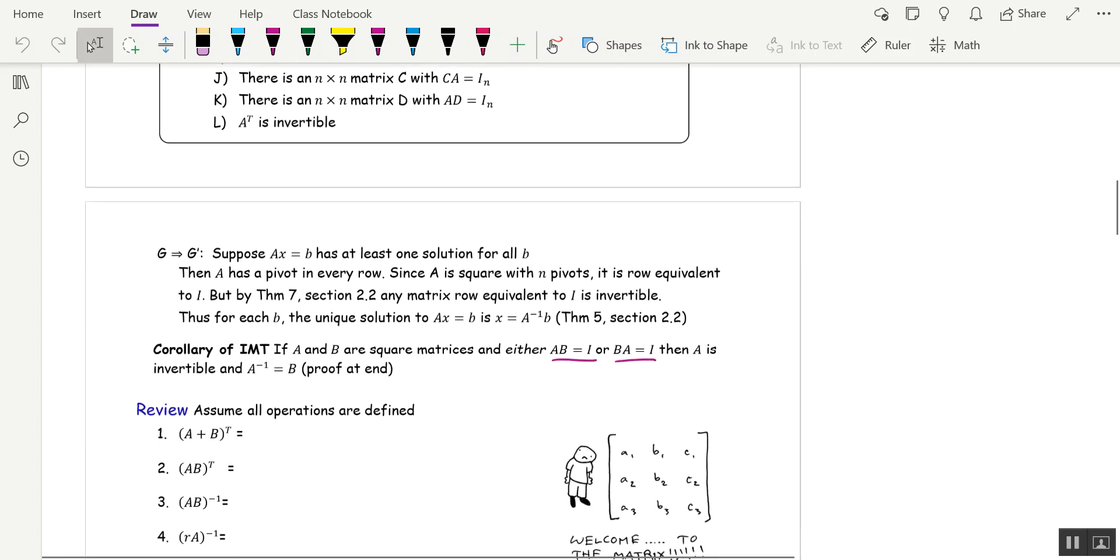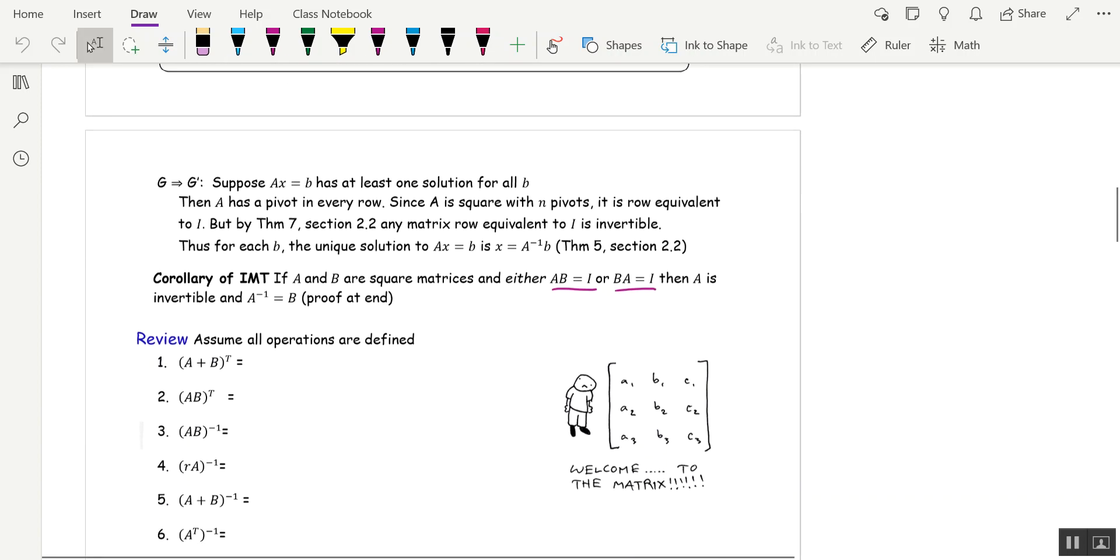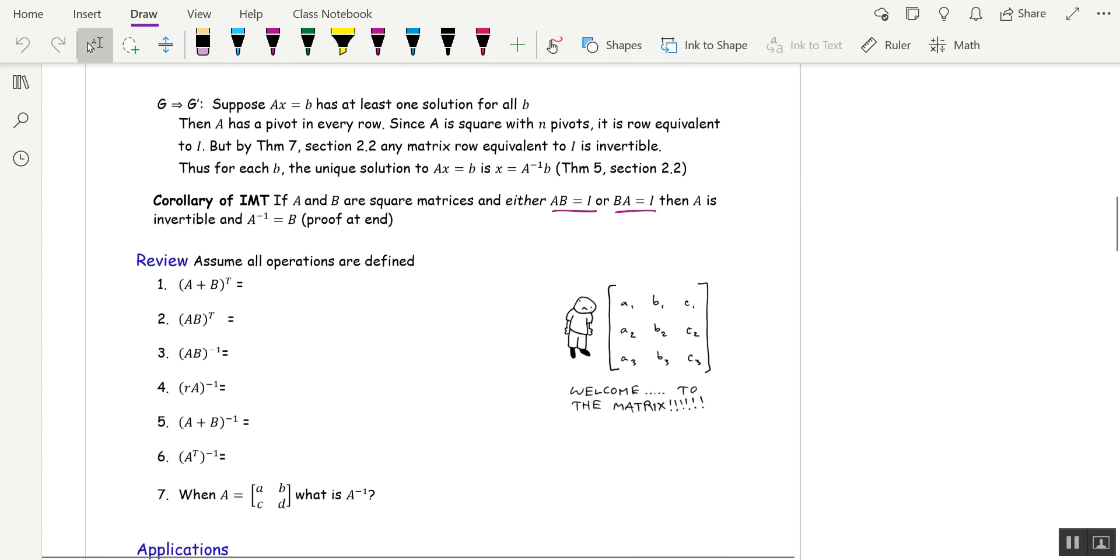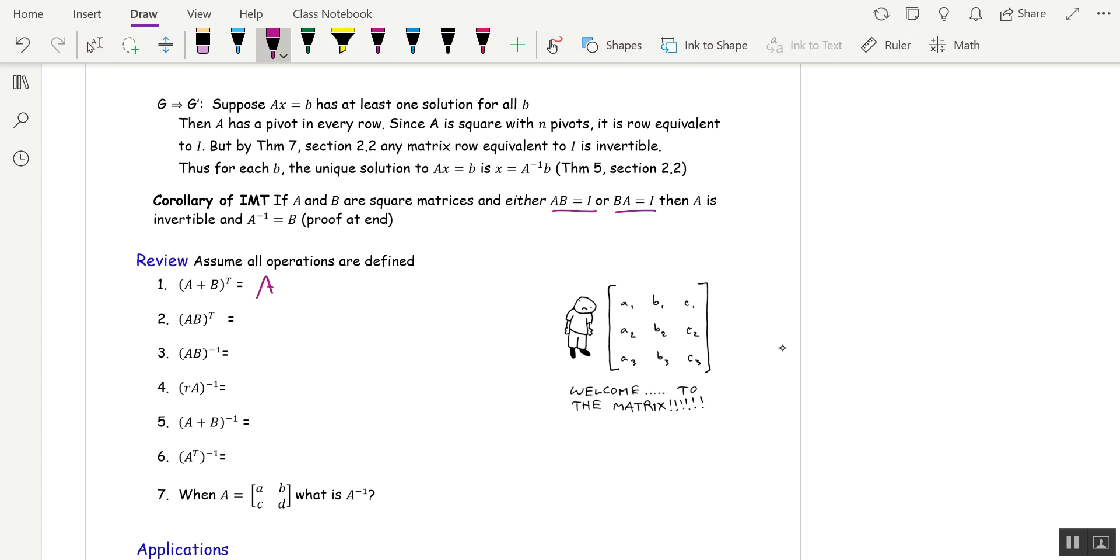But let's do a review of inverses and transpose and the properties. So if we have A plus B transpose, there is a property for that. That's A transpose plus B transpose. For the product, we want to go in the reverse order, B transpose, A transpose.